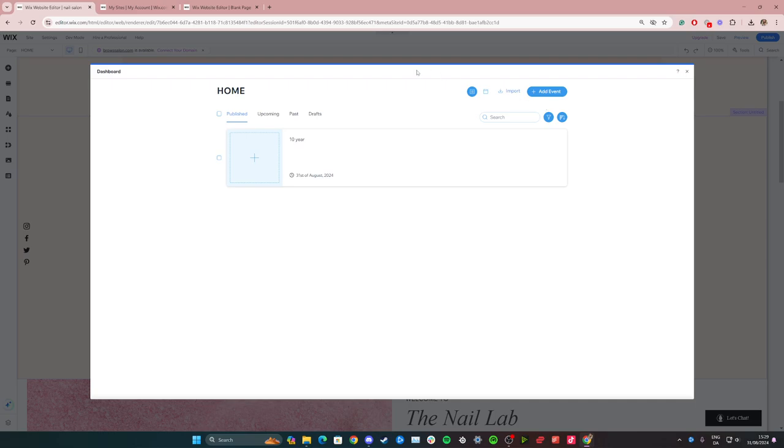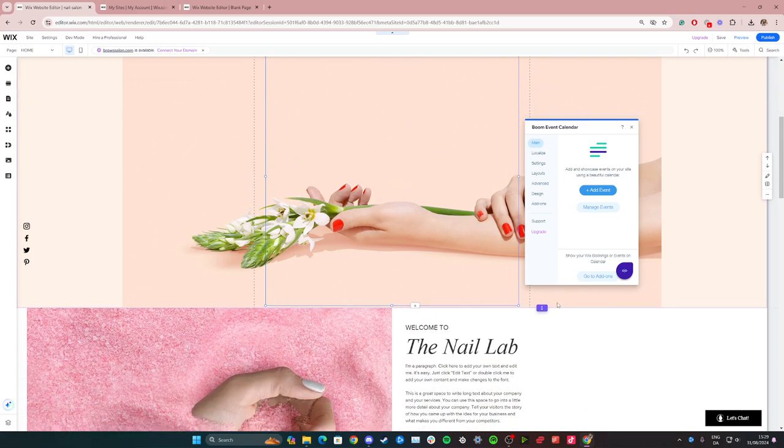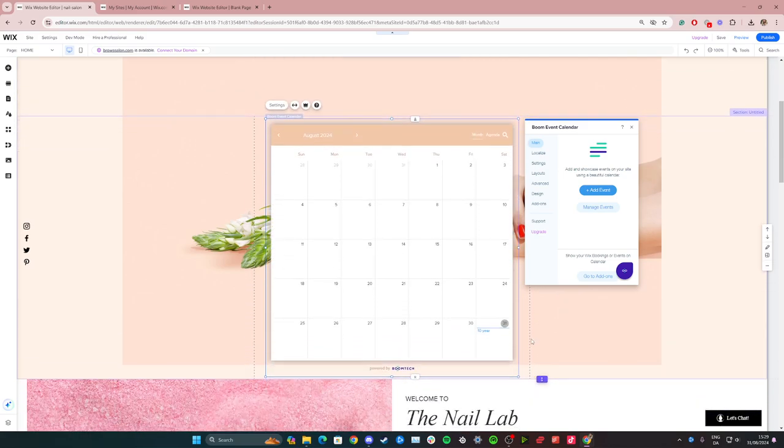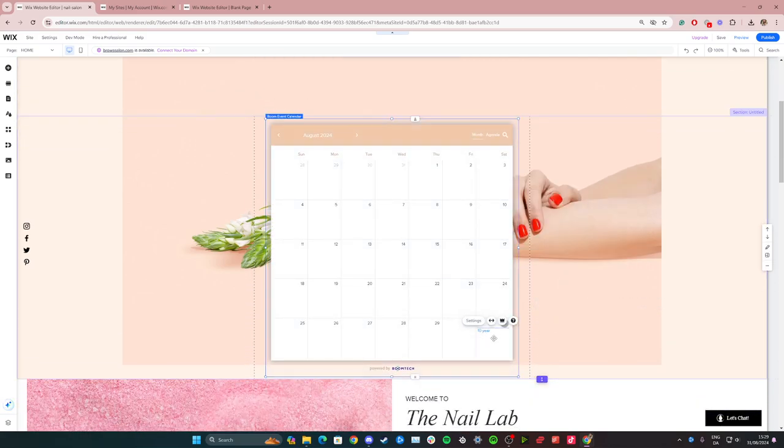And now we have an event here. So when I click away from this up here you can see that we have an event down here. And this is the event we just added.